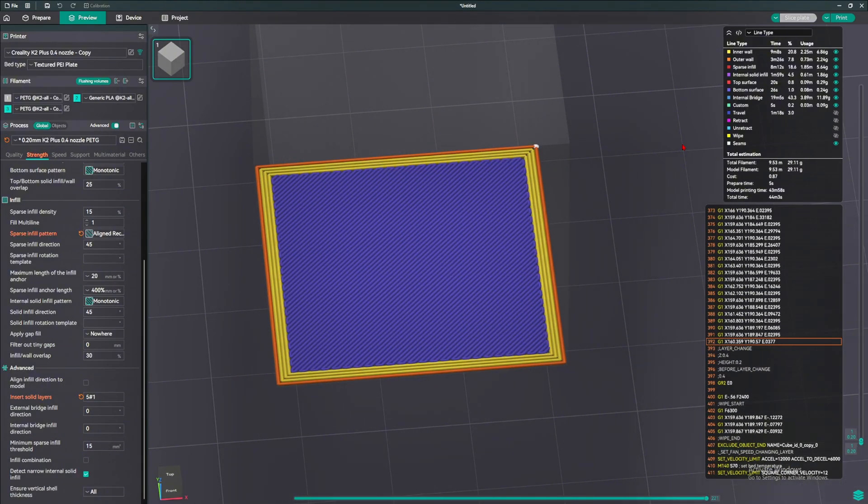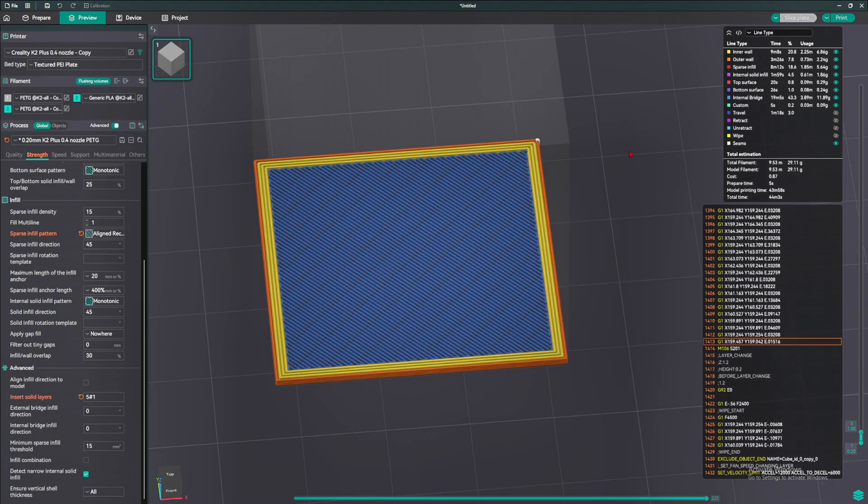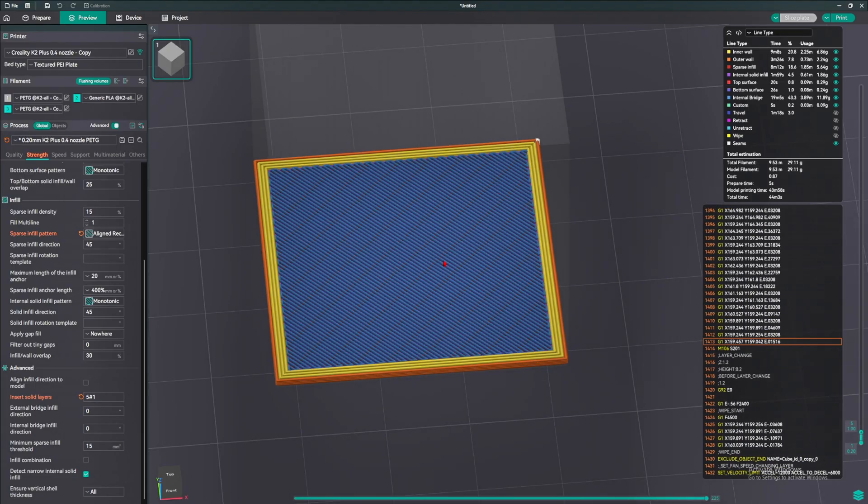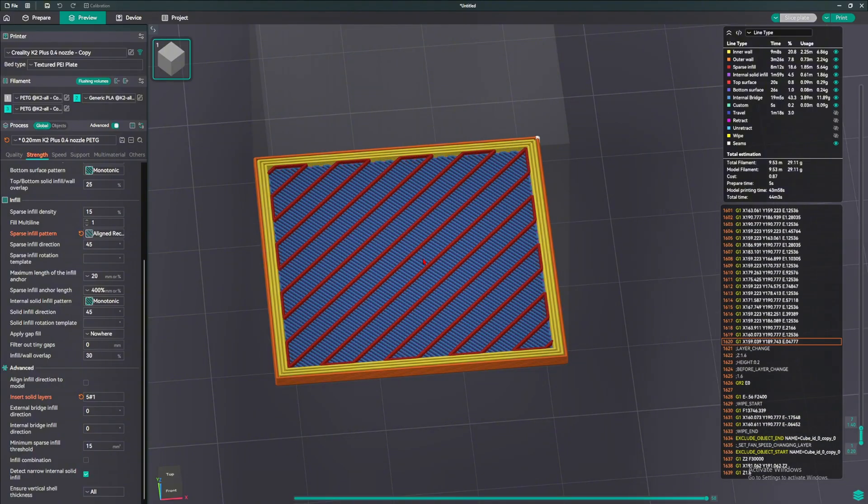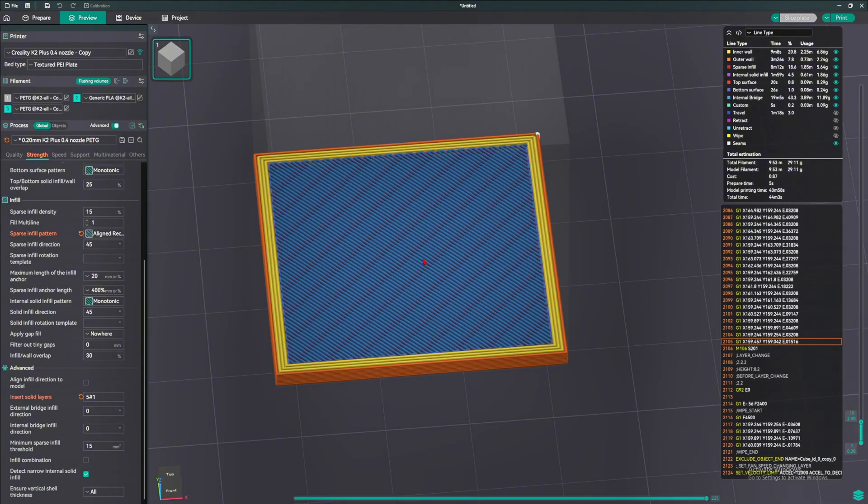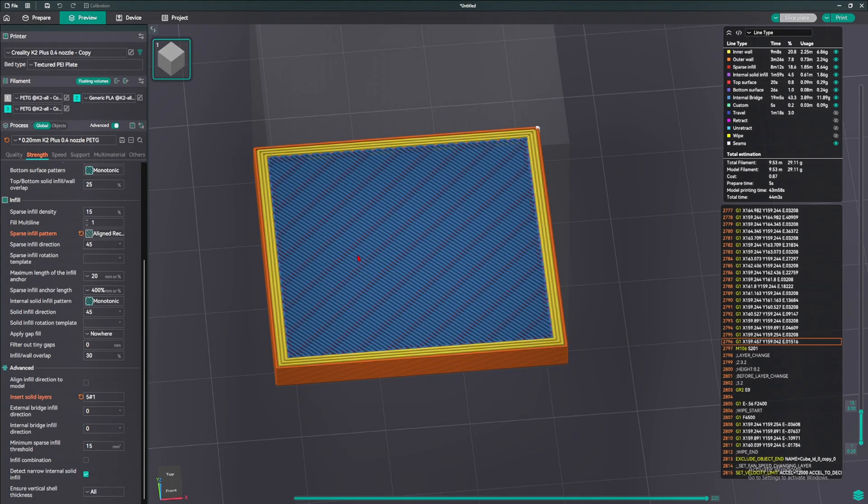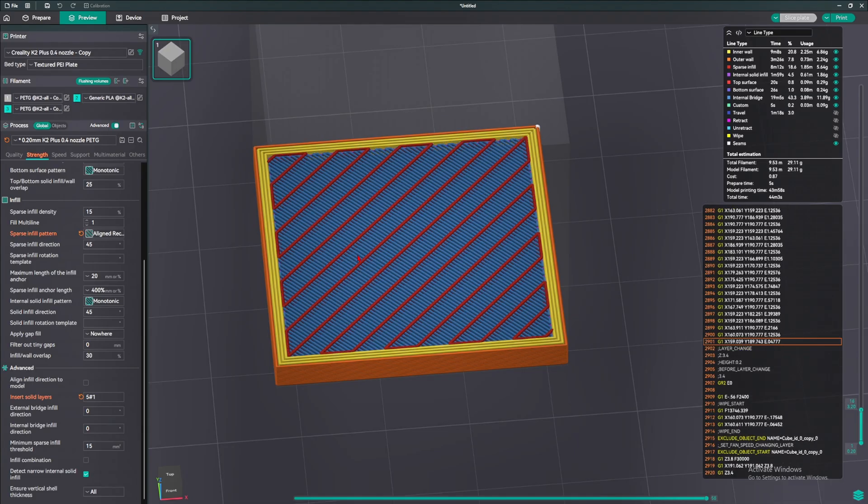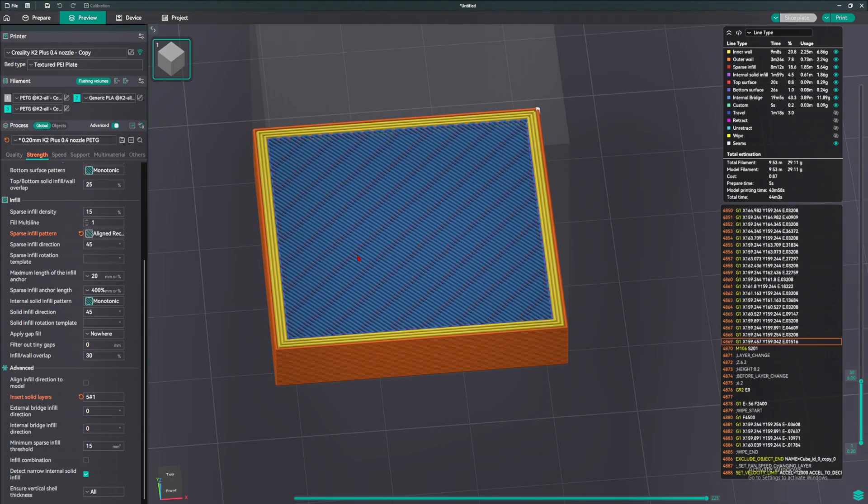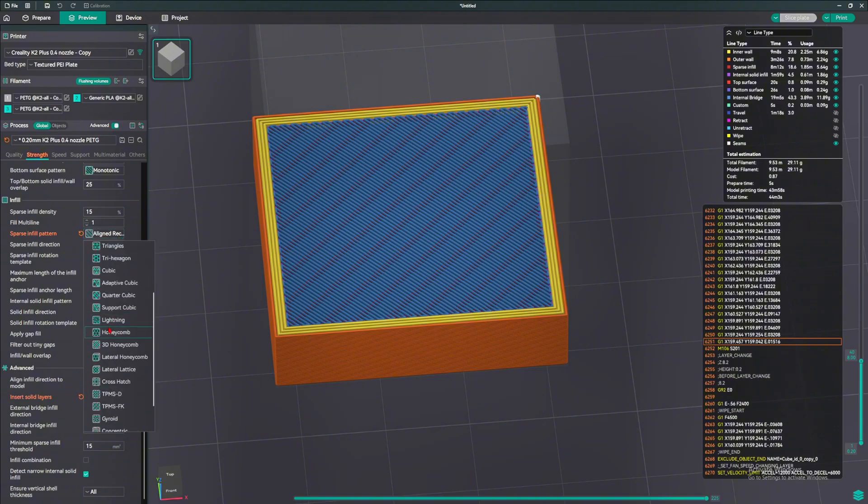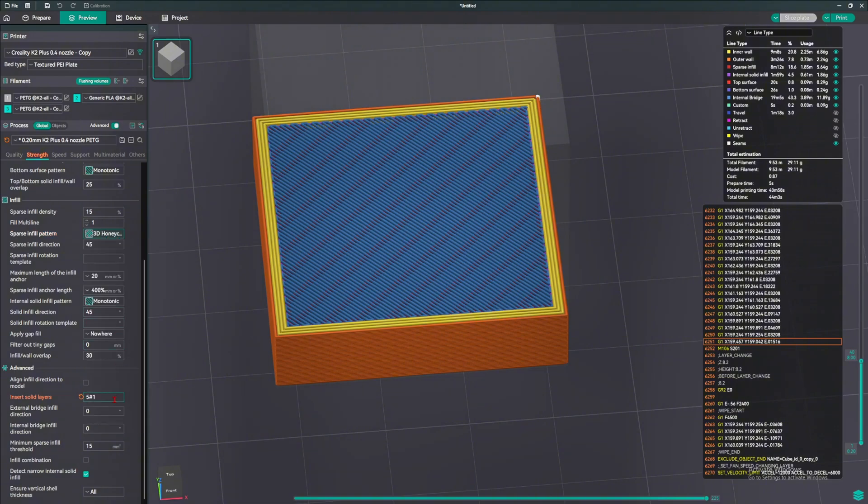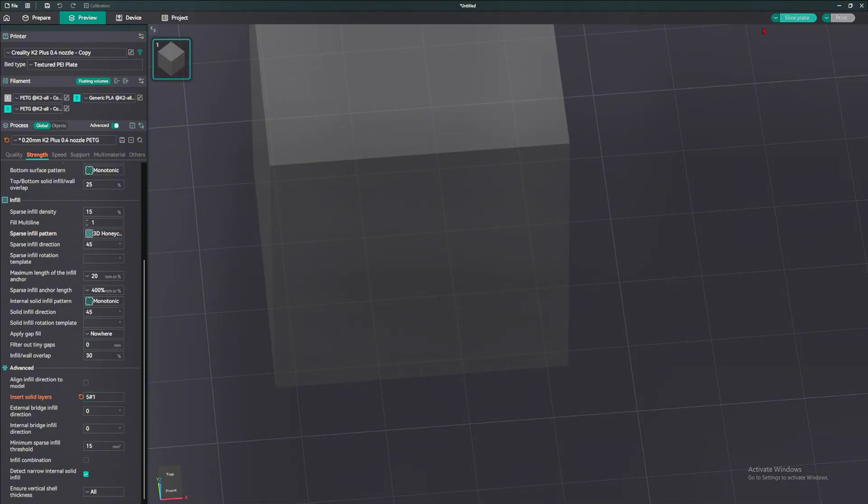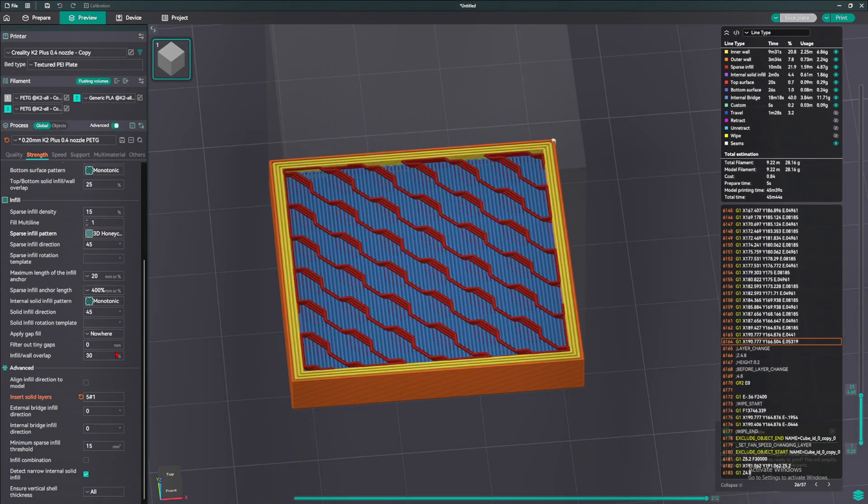So this is layer 1, 2, 3, 4, 5. At layer 5, it puts the solid infill. 6, 7, 8, 9, 10. Another solid infill. So for every 5 layers, it puts a solid infill in there, which is amazing. And I think you can do this with any infill pattern that you want to. Yes, you can do this with any infill pattern.